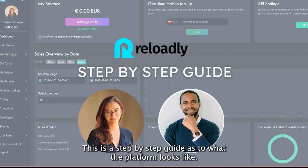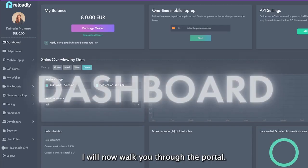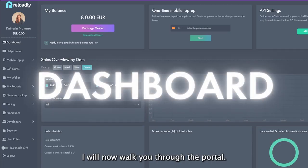This is a step-by-step guide as to what the platform looks like, and you have the option to skip. I will now walk you through the portal.